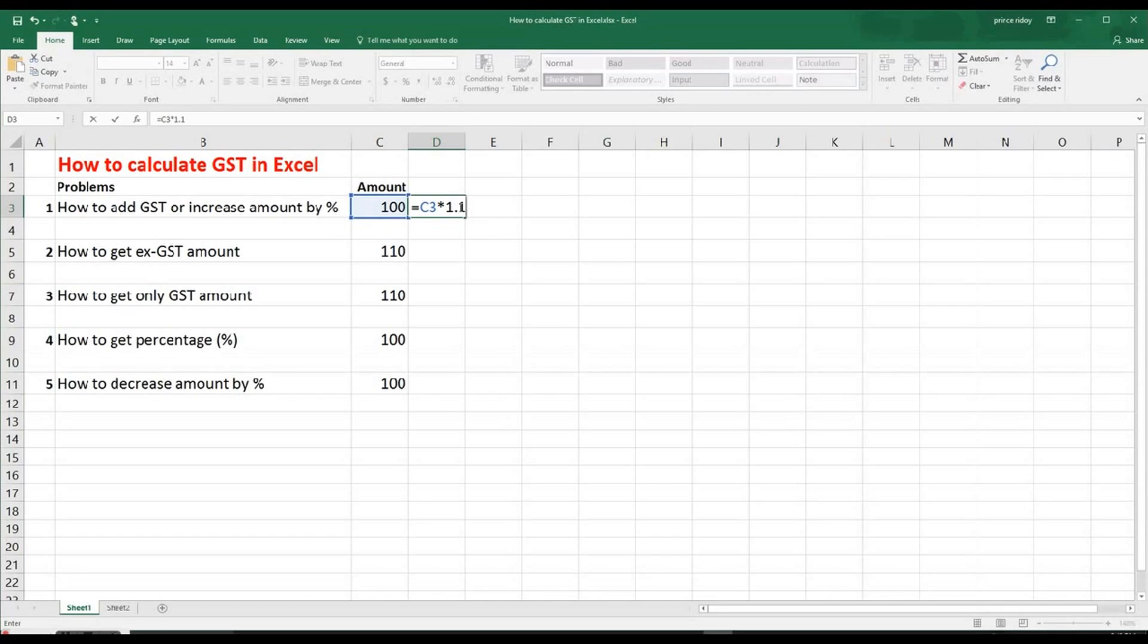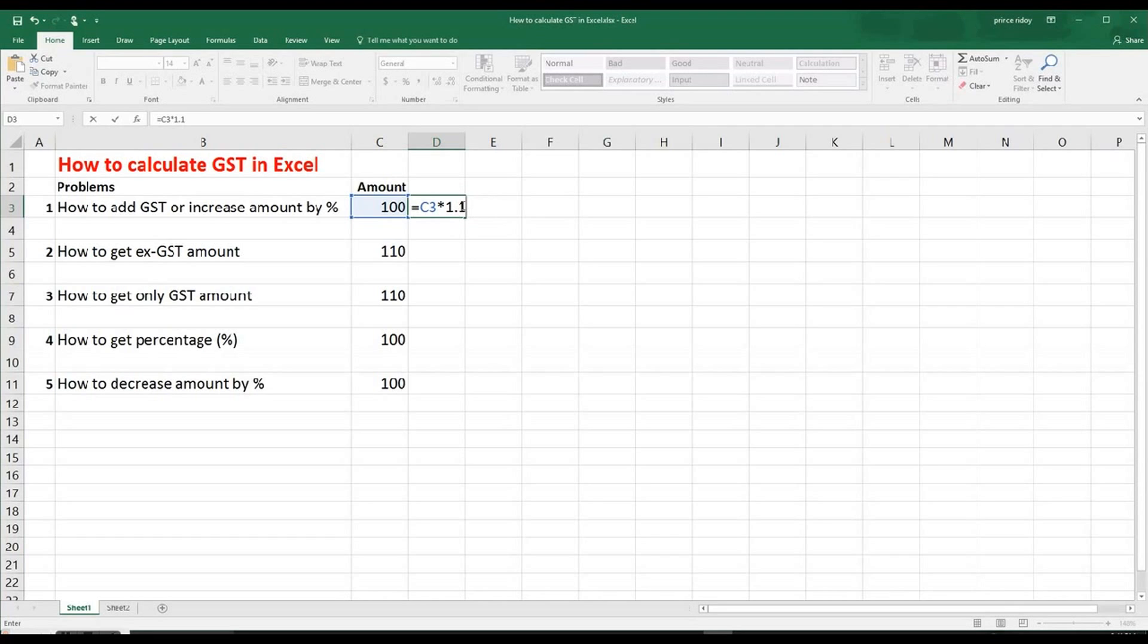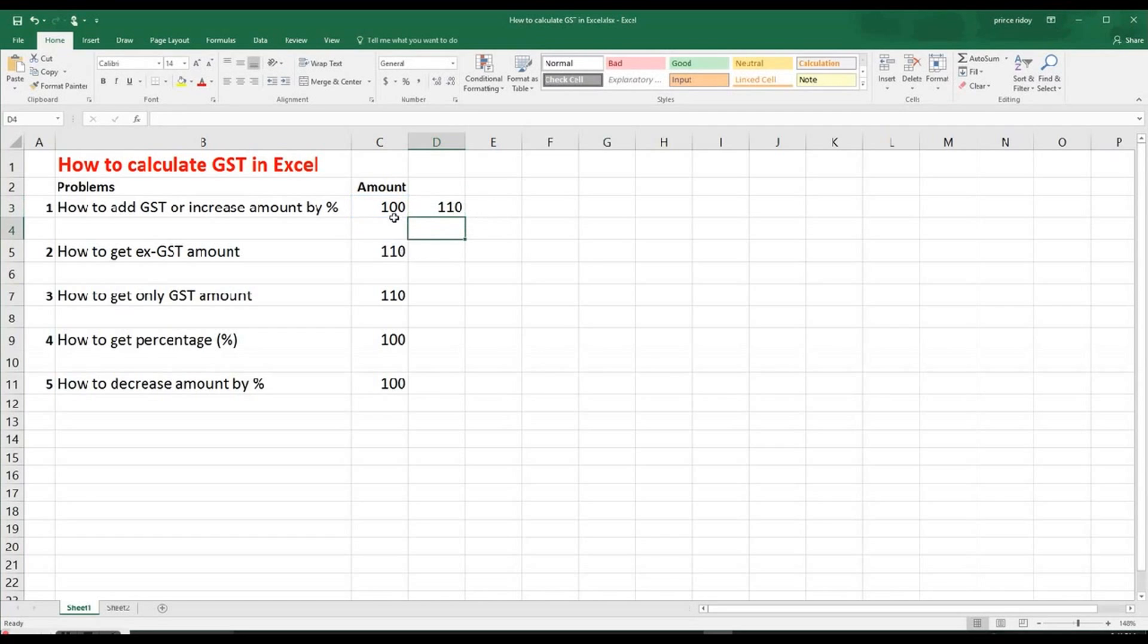This 0.1 here is actually 10%. If you have watched my previous clips, you would have seen that I showed different techniques. So if it's 1.2, that would mean it's 20%, 1.3, 30%, 1.9, 90%. But GST is 10%. So simply it will be 1.1. So we simply hit enter.